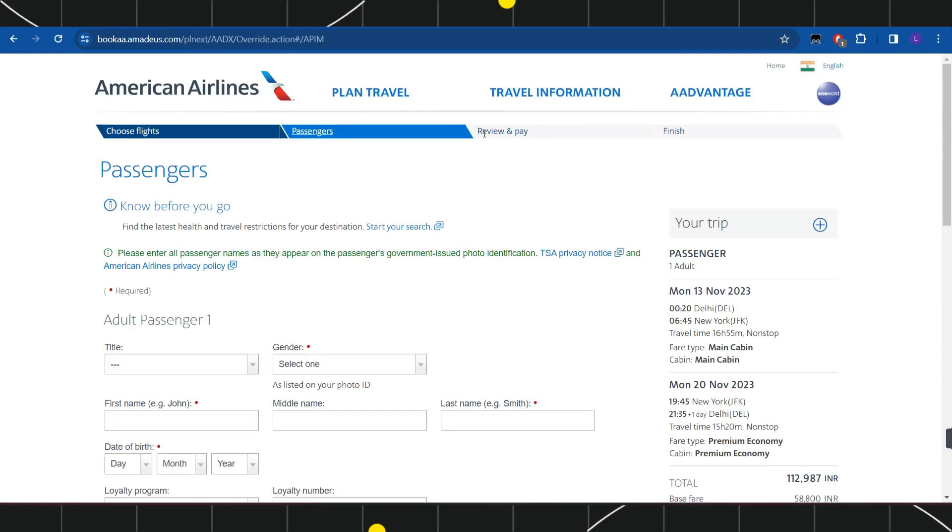On the next page, you are going to see all of the details that you need to review. After that, you just have to make the payment, and as soon as you make the payment, you are going to see the receipt in your account. This way, you would be able to easily book a flight on American Airlines.